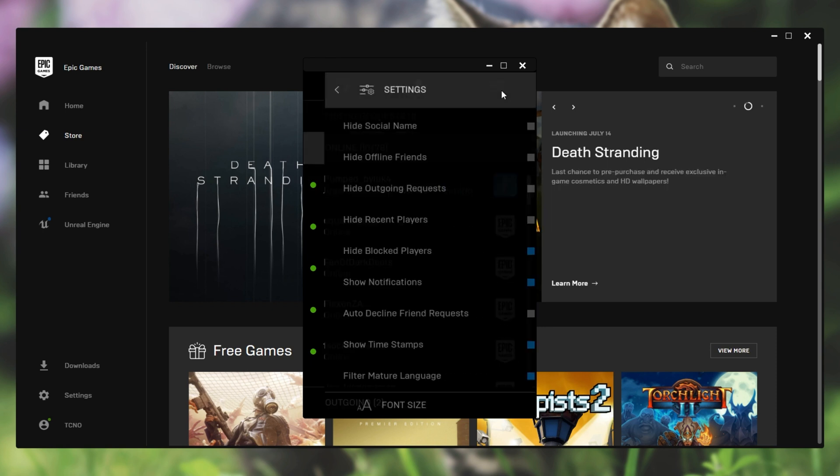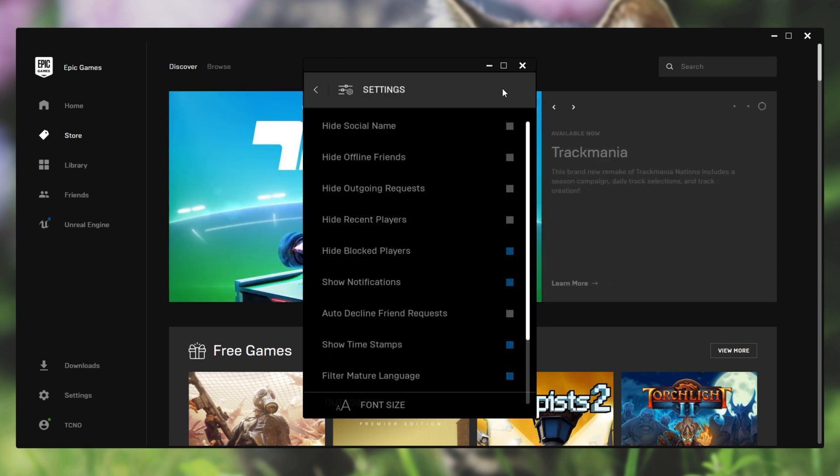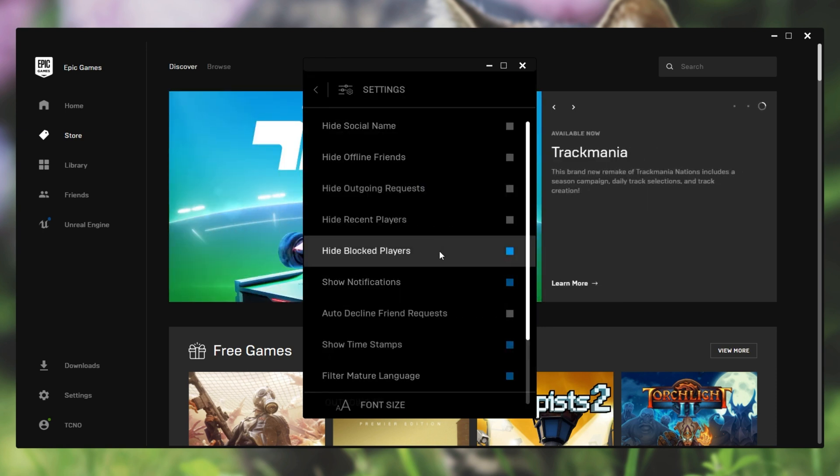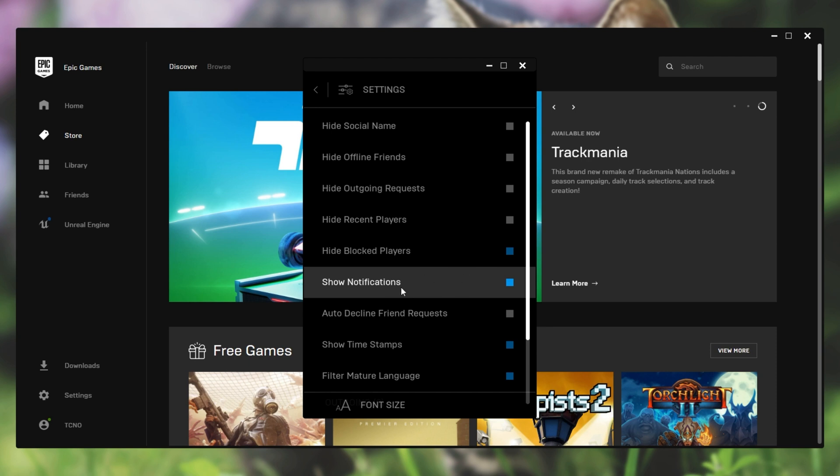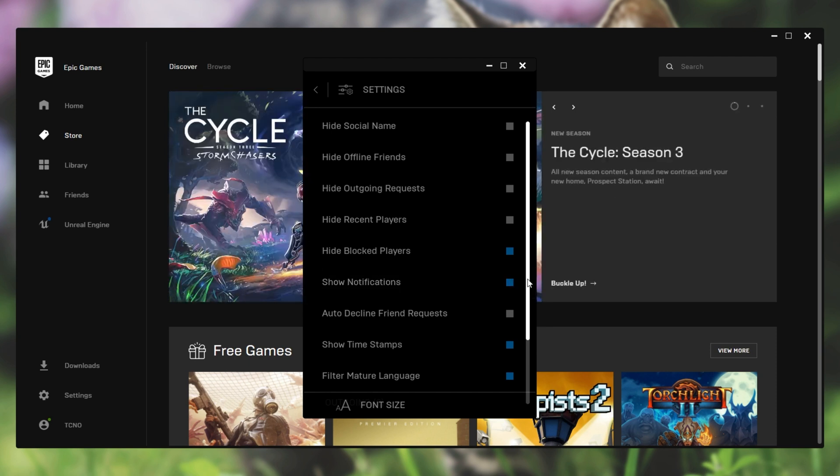Well simply open up the friends list by clicking the friends text. Then click the social settings button and inside of here we have a bunch of options though we have this one checkbox over here which is show notifications.